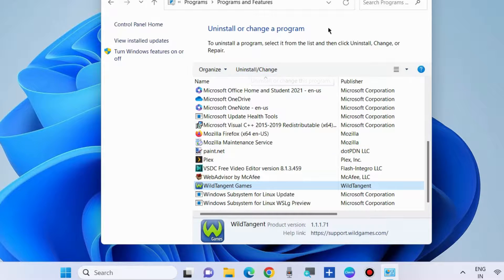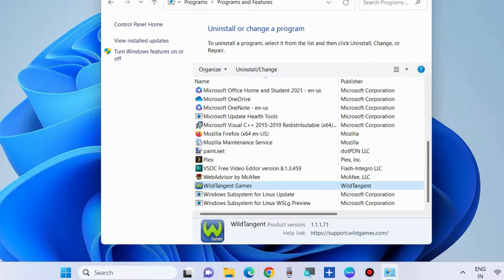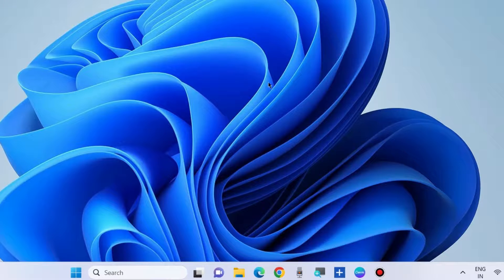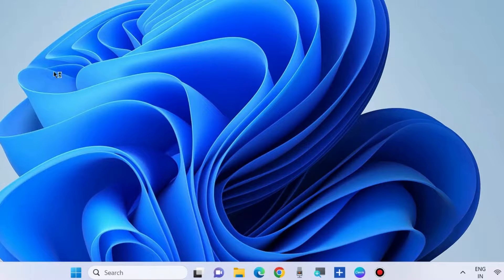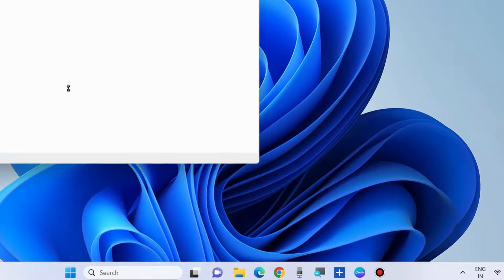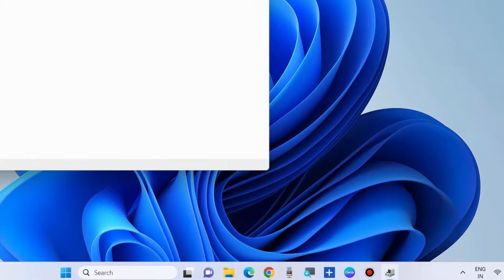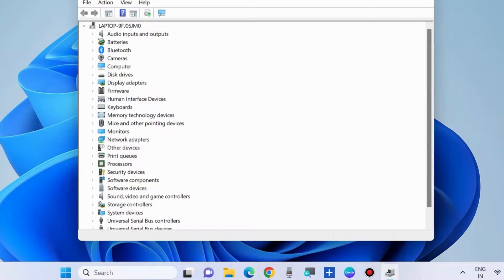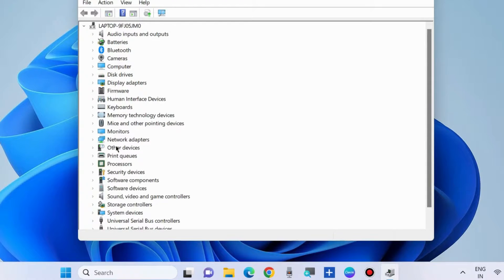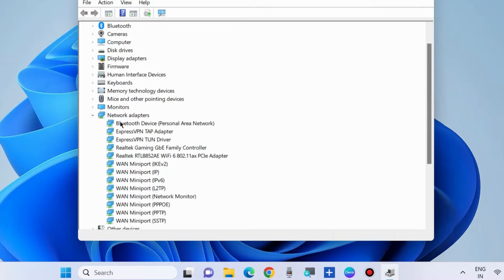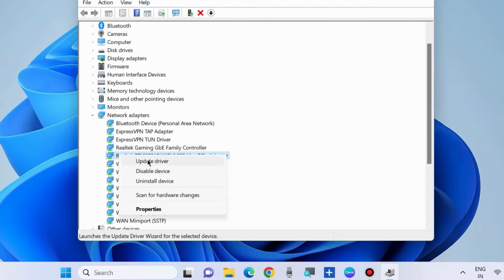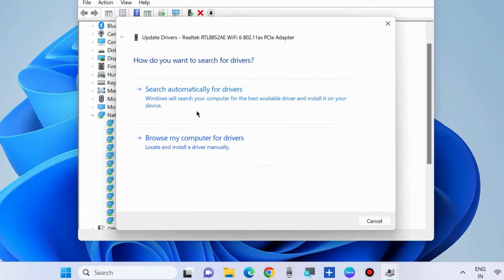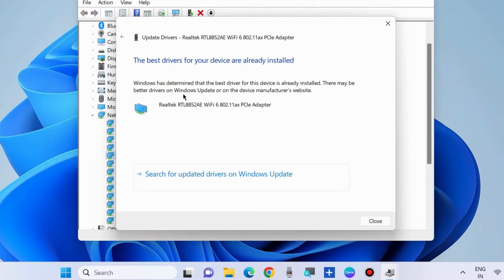The next workaround to fix this issue is to update your network adapter driver. Right-click on start button, choose device manager. Here go to network adapter section, expand it, and right-click on your network adapter driver. Choose update driver and then choose search automatically for drivers.